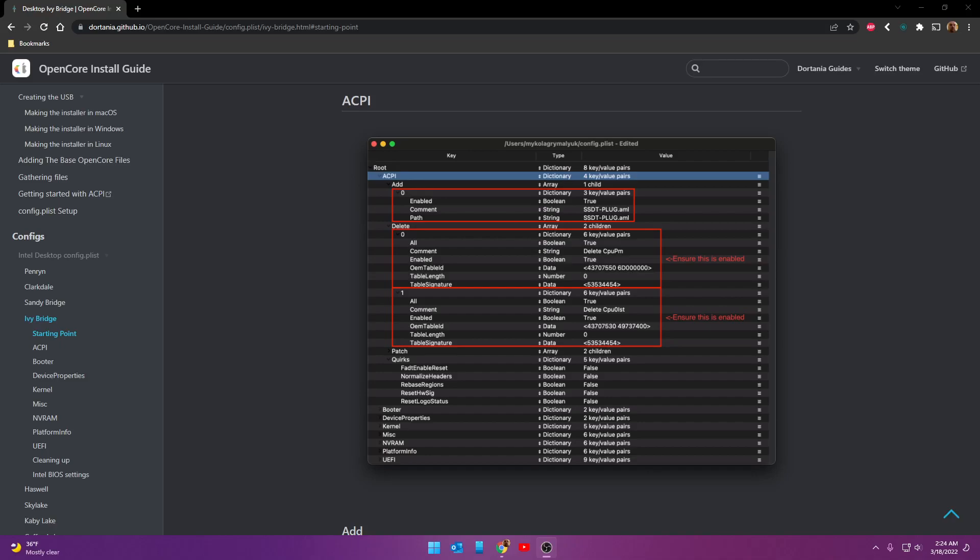The next thing I want to talk about with you guys and kind of go over briefly, hopefully, is how to edit your configuration file that we're getting our instructions from over here on the install guide. So let's go ahead and do this.